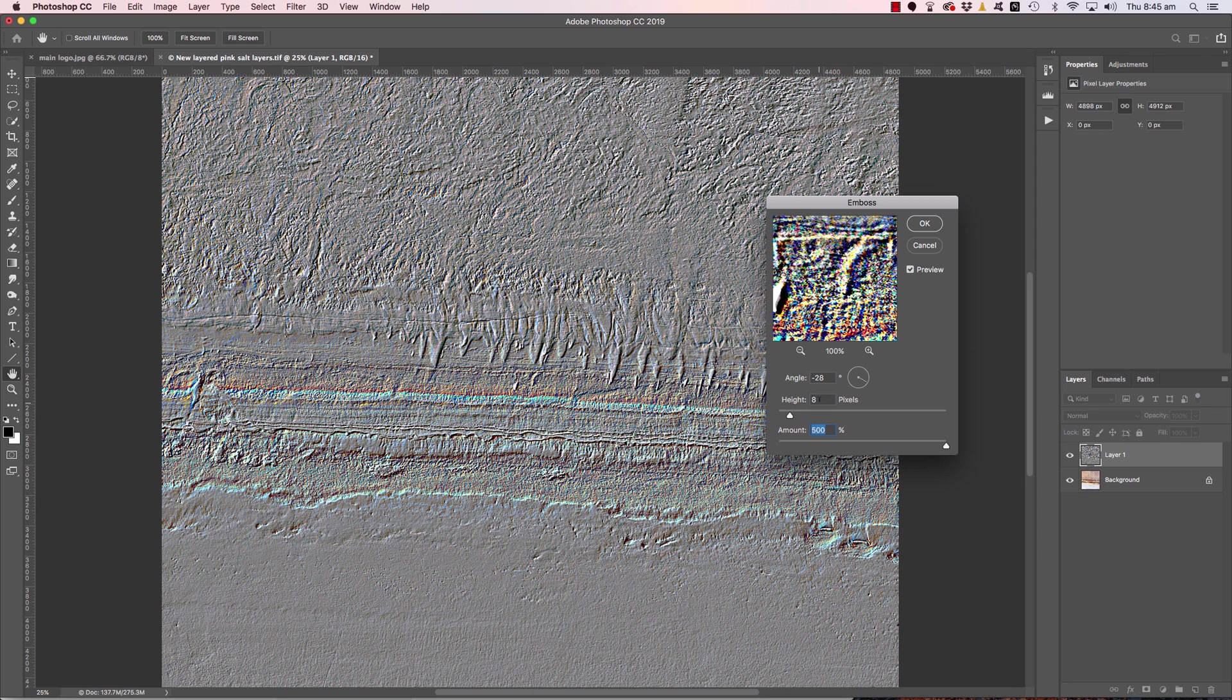And this may have something to do with the resolution of your image too. I would suggest images that are slightly lower in resolution may not be able to handle as much as 8 pixels either.